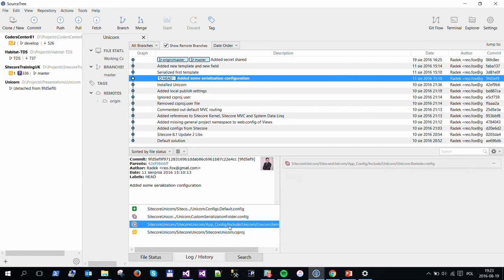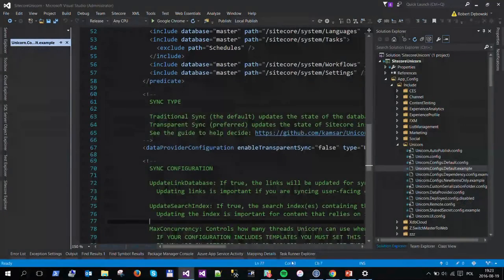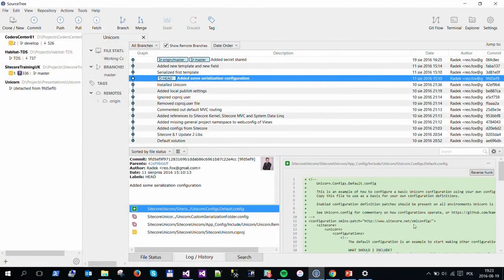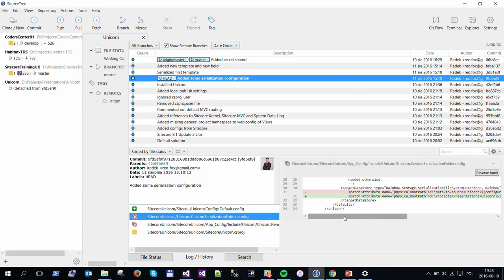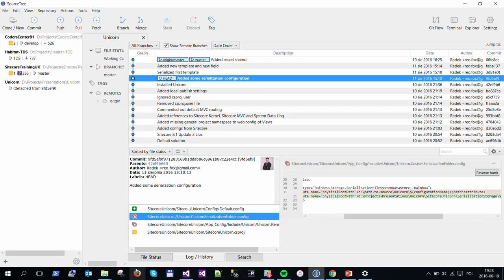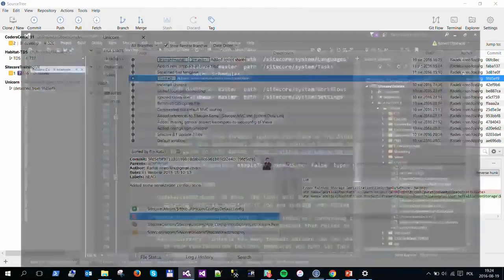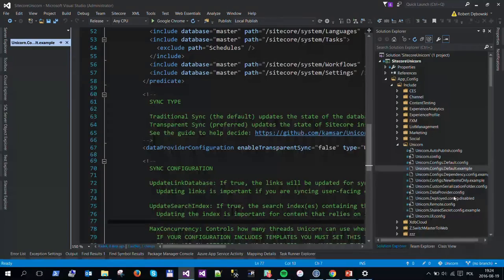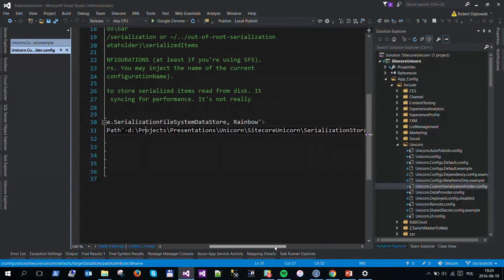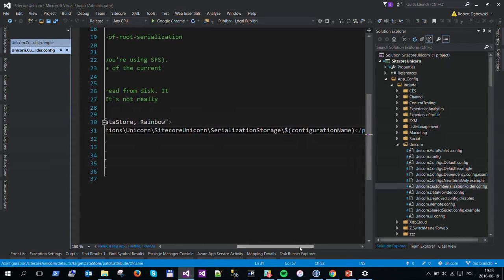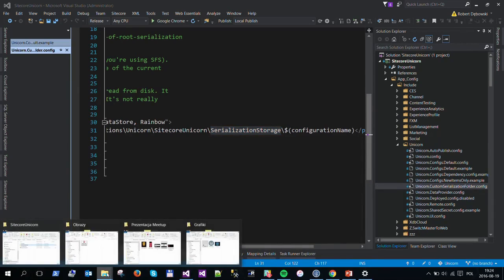I will switch to my commit and show you that I have changed it. Basically, we need to change and set the serialization folder. I'll provide a custom serialization folder — this is Unicorn's custom serialization folder. It's a good idea to set it to our project so that when we change or add items, our repository will see it. I now have it set to our serialization storage folder.